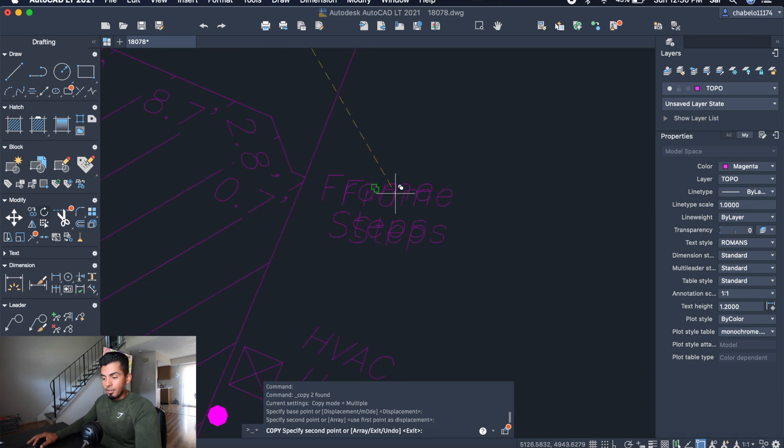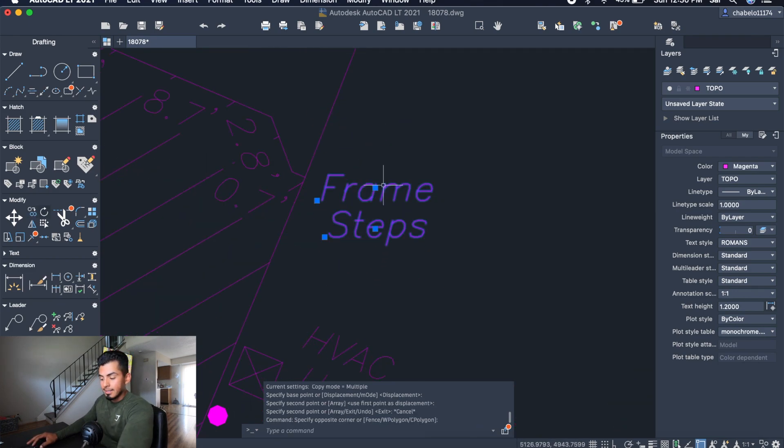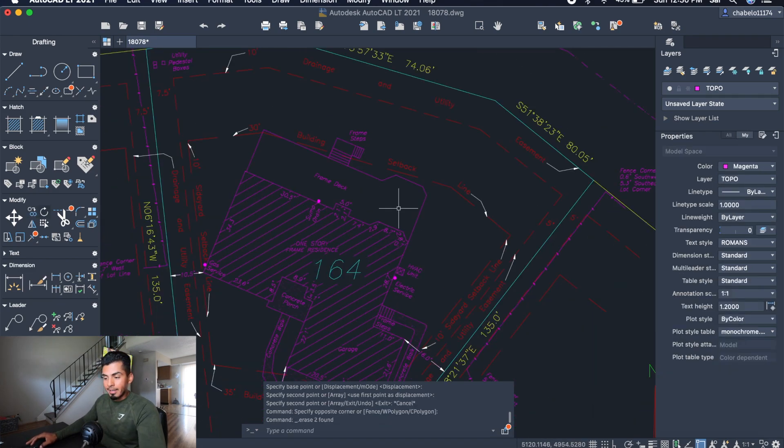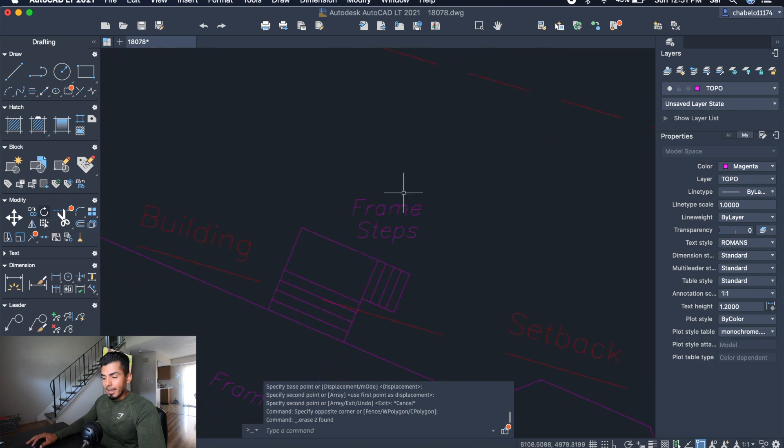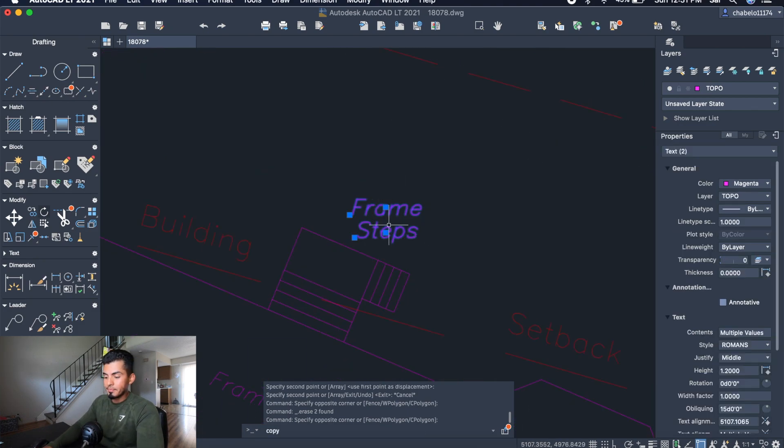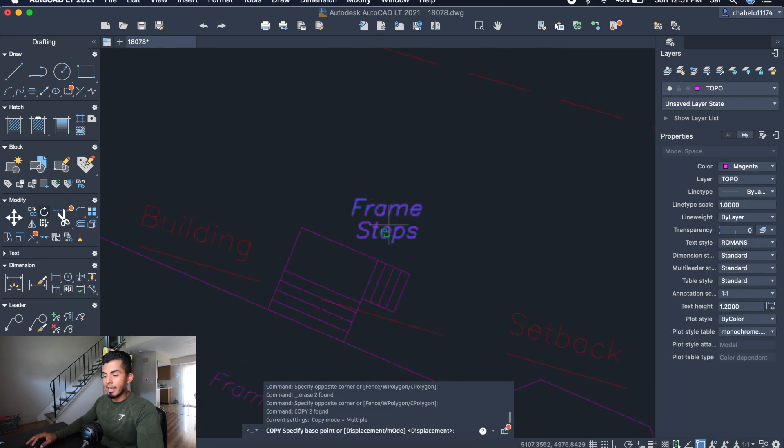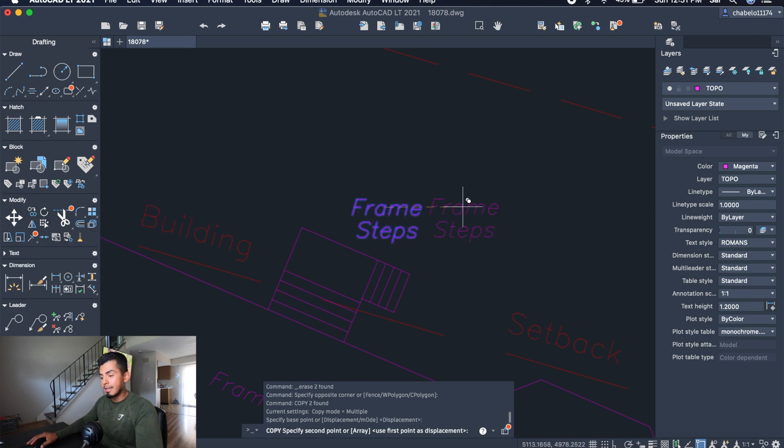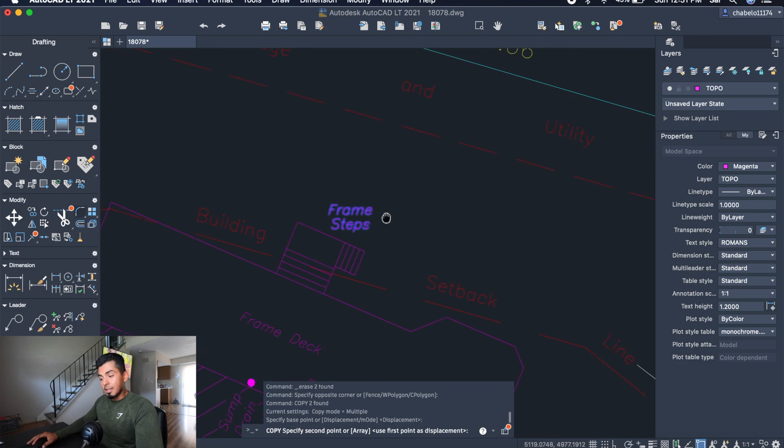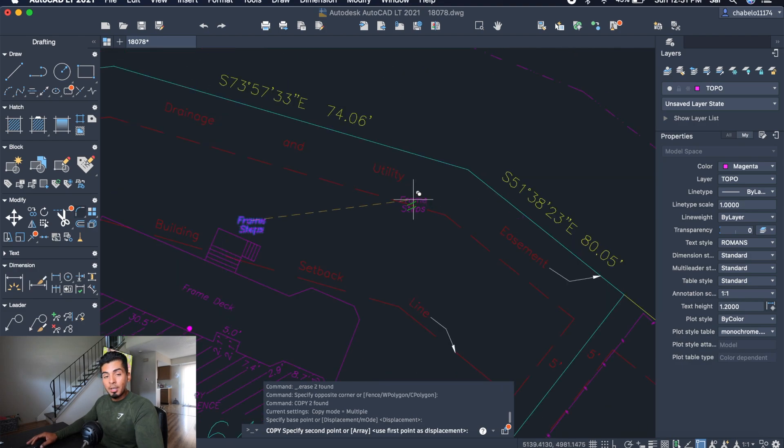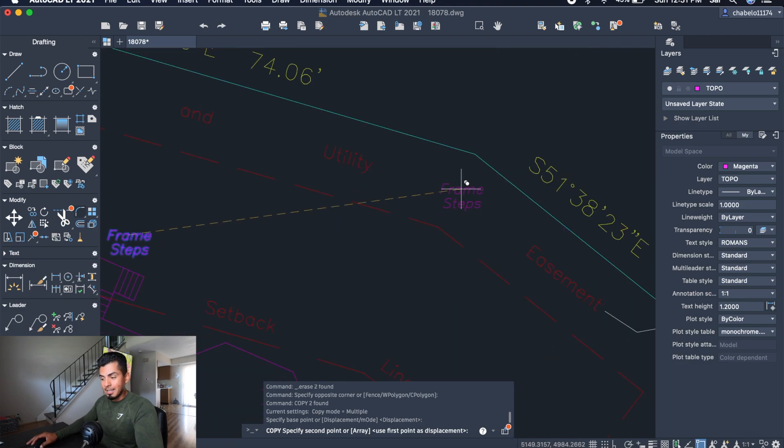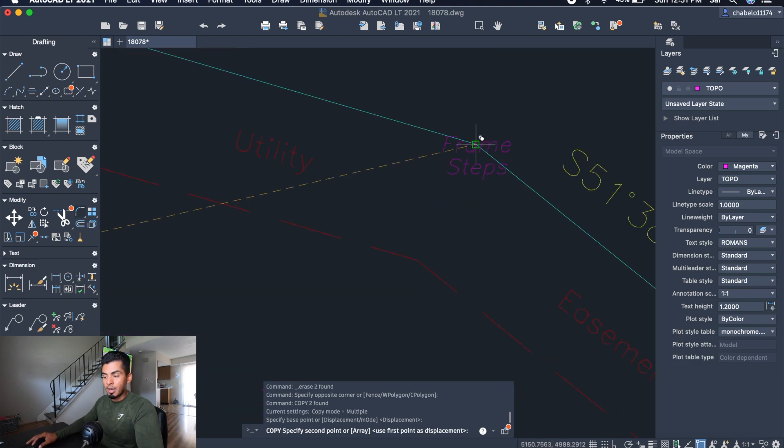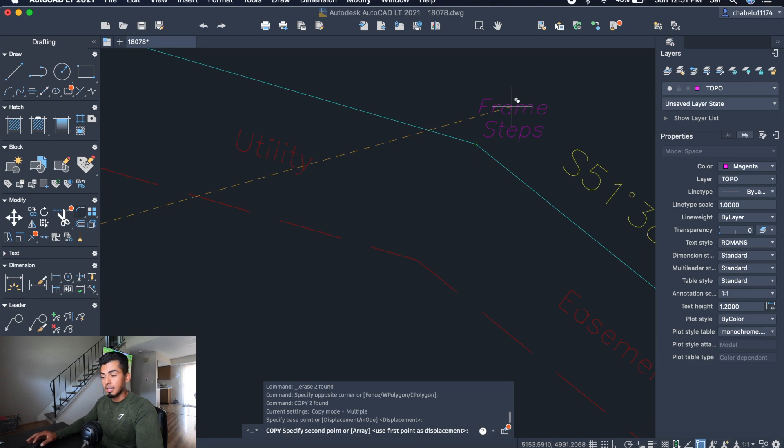Another great way to do that is by highlighting it, and you can actually type in the word copy. That'll give you the same benefits of just going to the copy tool on the left side. You're going to be able to go anywhere on your screen and paste it wherever you want as long as you click it on the screen.